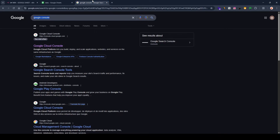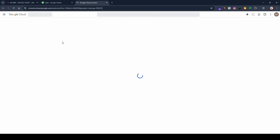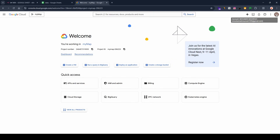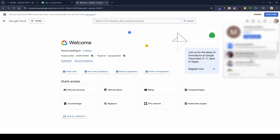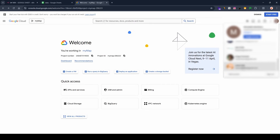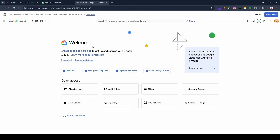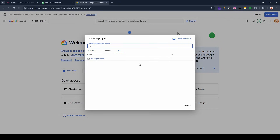To get those, go to Google and search for 'Google Cloud Console', then click on the first link. I'm going to switch to another account, then click on 'Select a Project'.